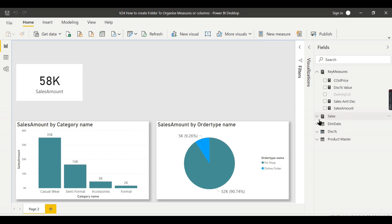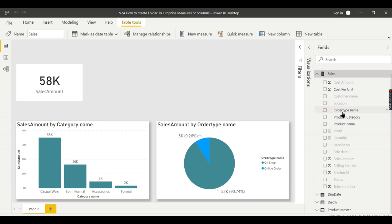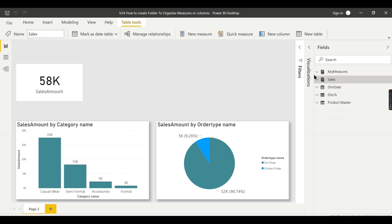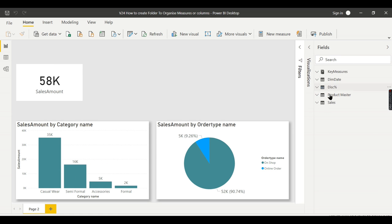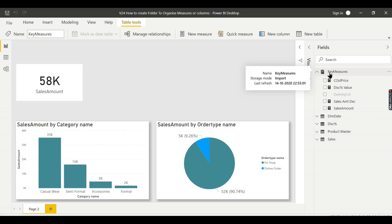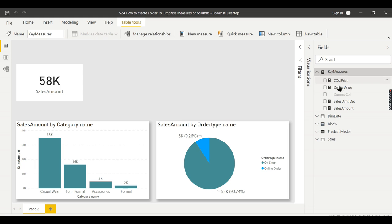Now we are in Power BI. As I mentioned in my previous video, I have created these measure groups — you can have a look at what they are all about. Now let me design the folders for it. We have a measure table where I want to create two folders: two measures will go in one folder and one measure in another.